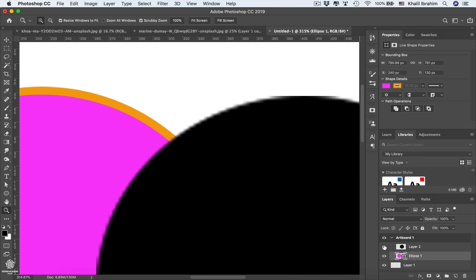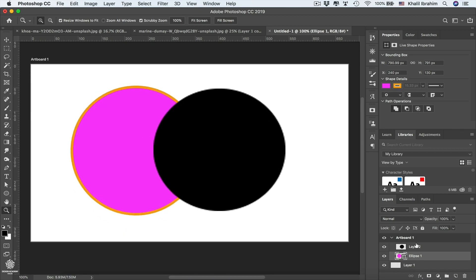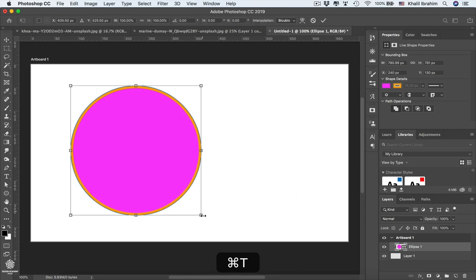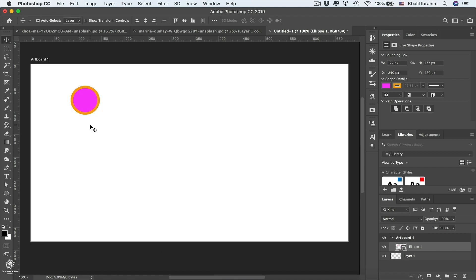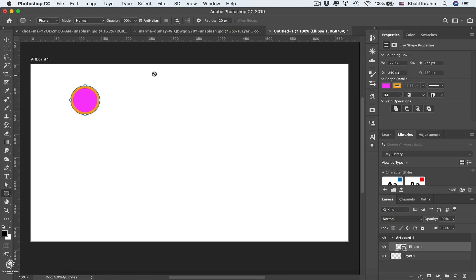Let's go back to 100% zoom by pressing Command or Control+1. Now remove that pixel layer and reduce the vector ellipse size while holding Shift to maintain proportions. Next, let's create another shape by selecting the Rounded Rectangle Tool and setting the mode to Shape.